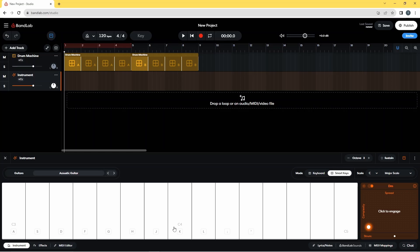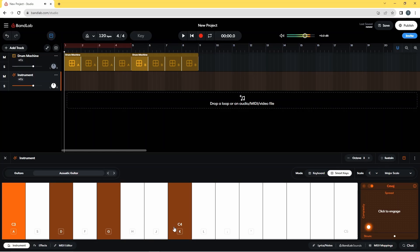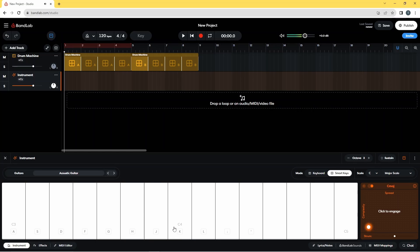So if I press the A on my computer keyboard, I get that C. So you can record using the keys on your keyboard instead of actually on the screen if you want. So let's just record a quick bit here.